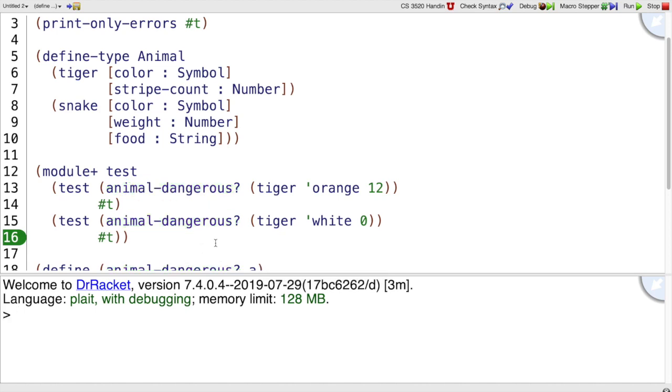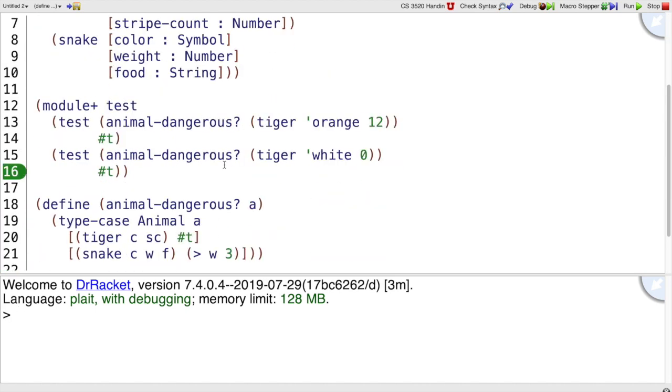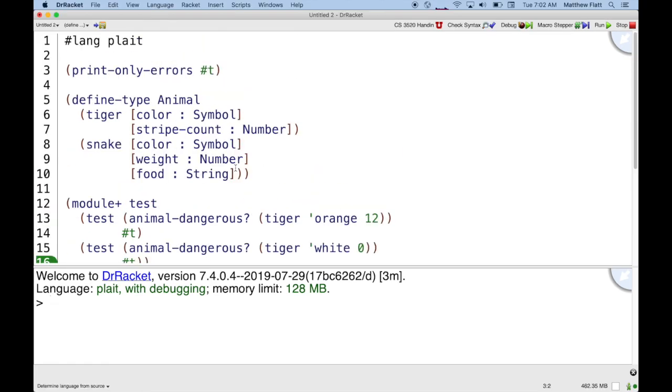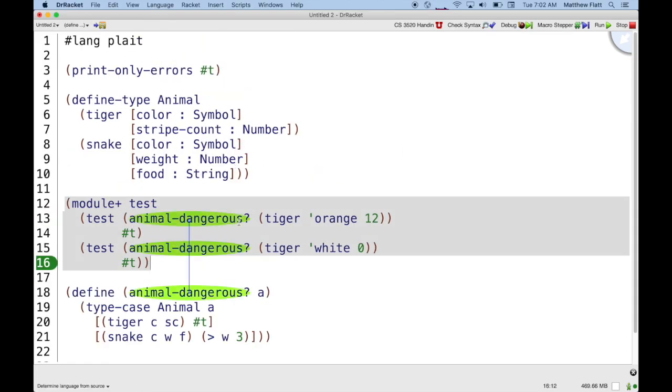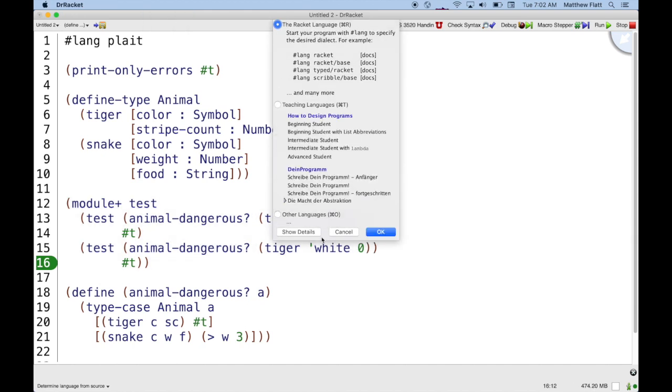But I don't have very good coverage of my program here. Notice I haven't tried any snakes. We can get DrRacket to tell us about this problem with our program by going into language, choose language, show details,